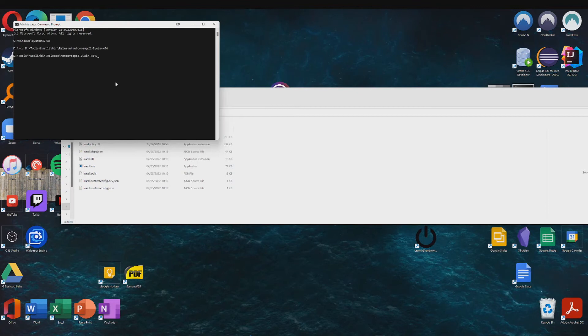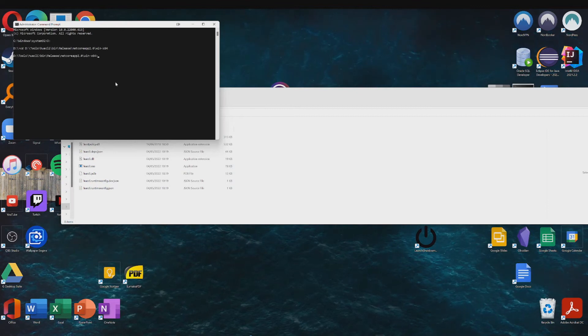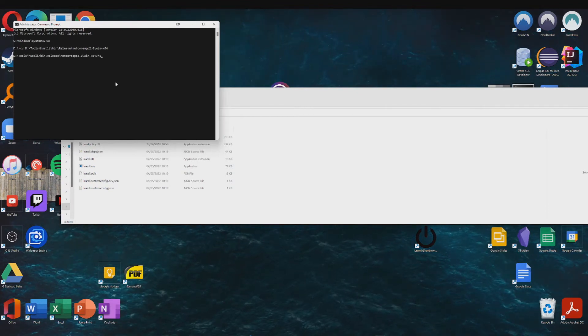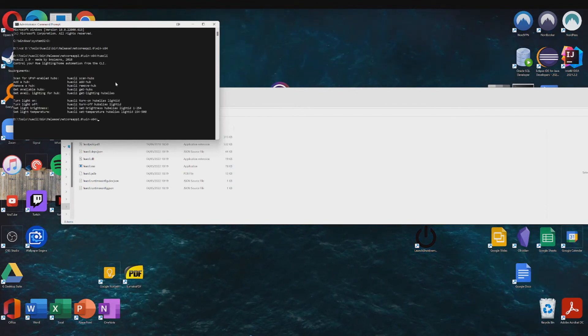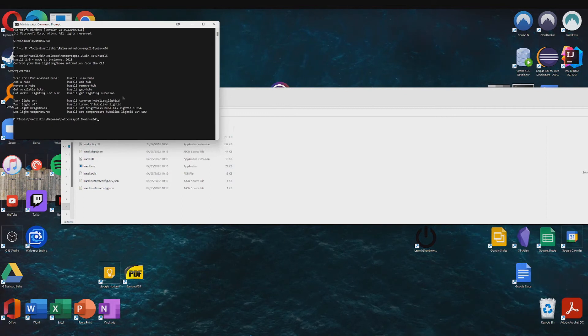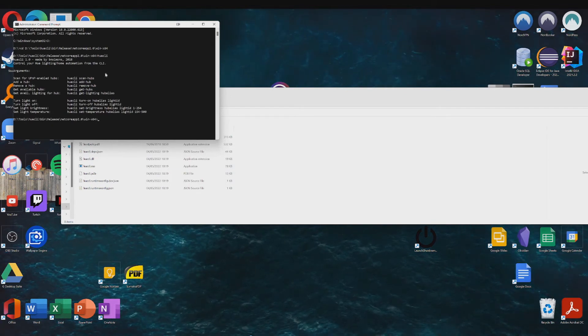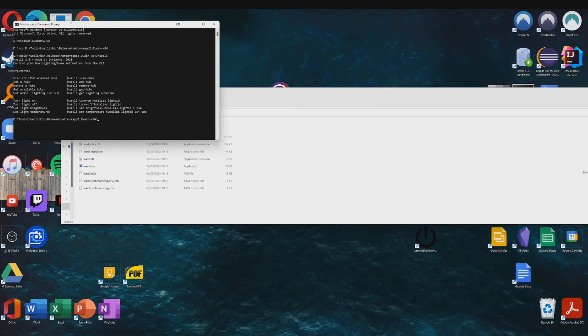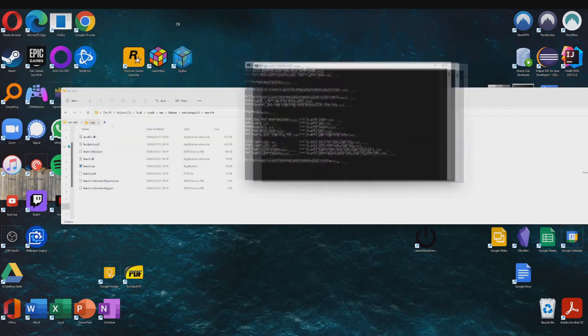And the best way to check whether or not Hue CLI works is to just type in Hue CLI and as you can see I have a list of available commands which means that this installation so far has worked.